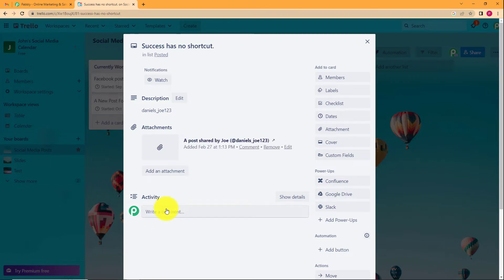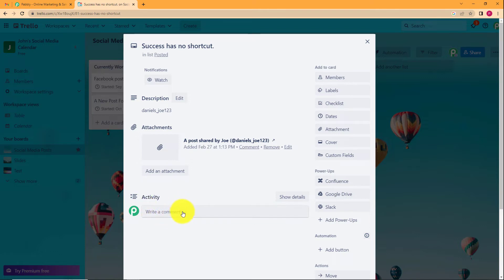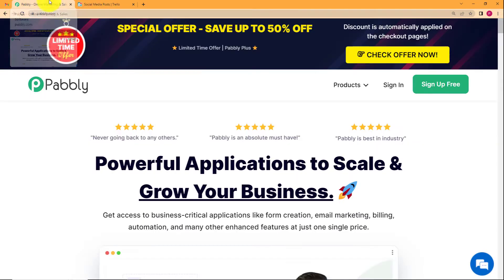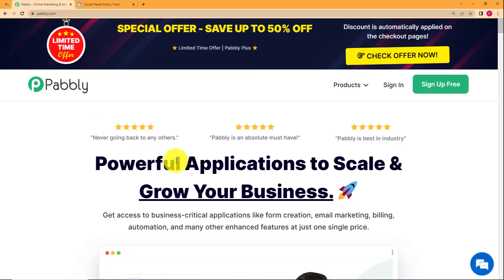Whenever a comment is added — not just by me but by anyone else on my team — I will get an email notification once we create this automation, so I can review it. We will be doing this with the help of Pably.